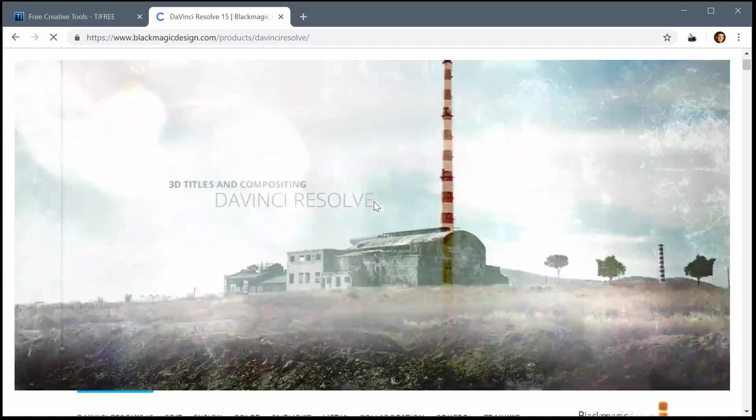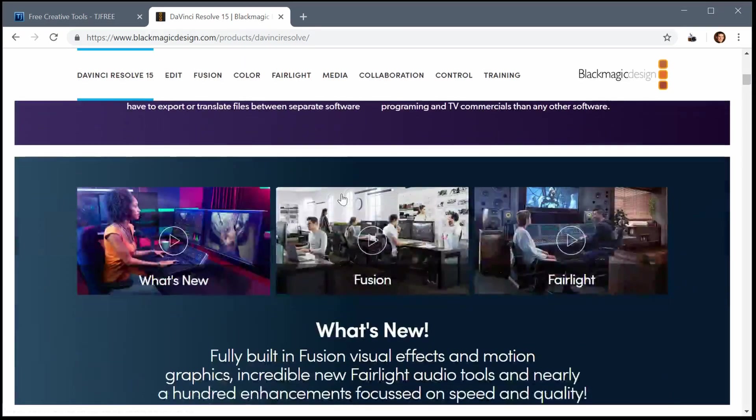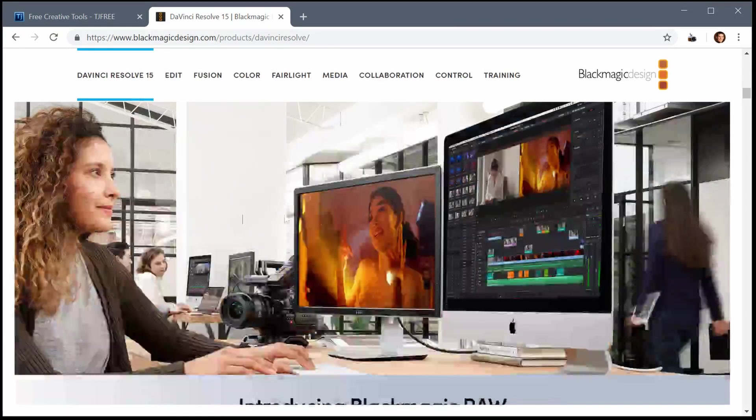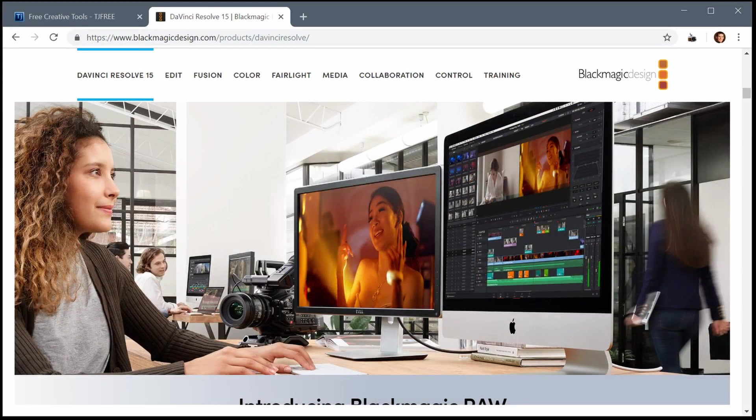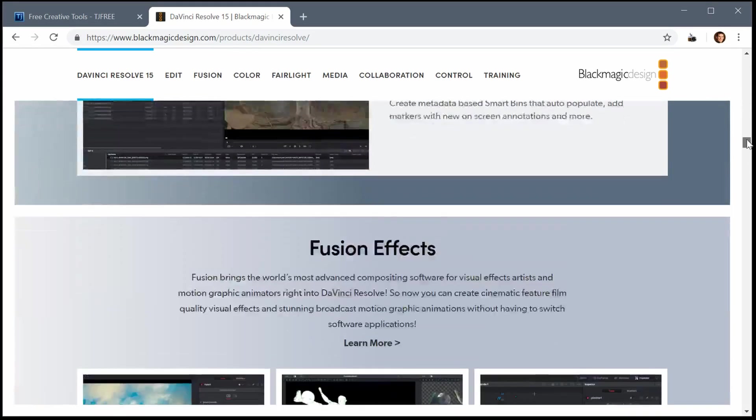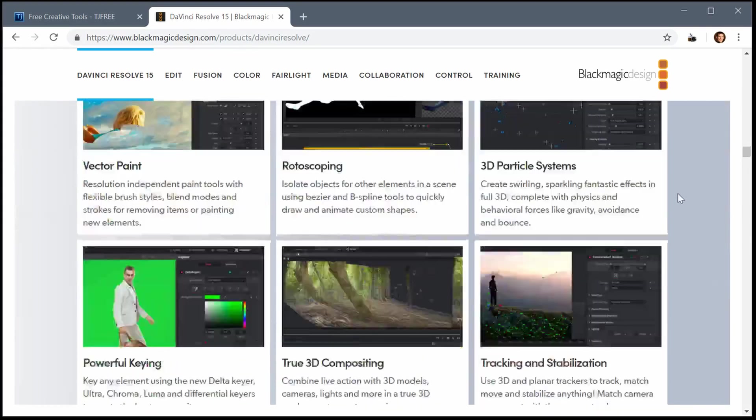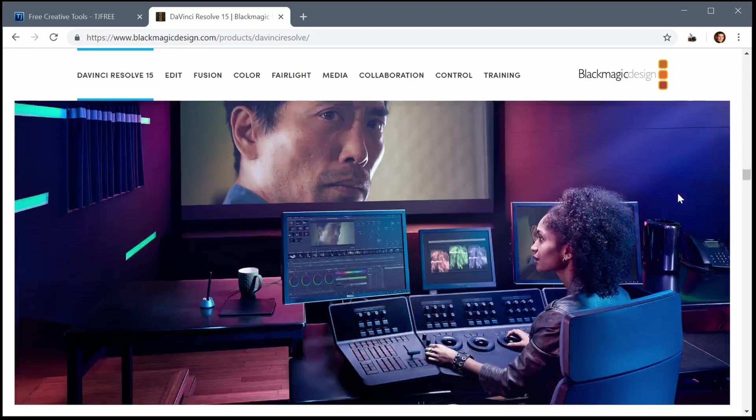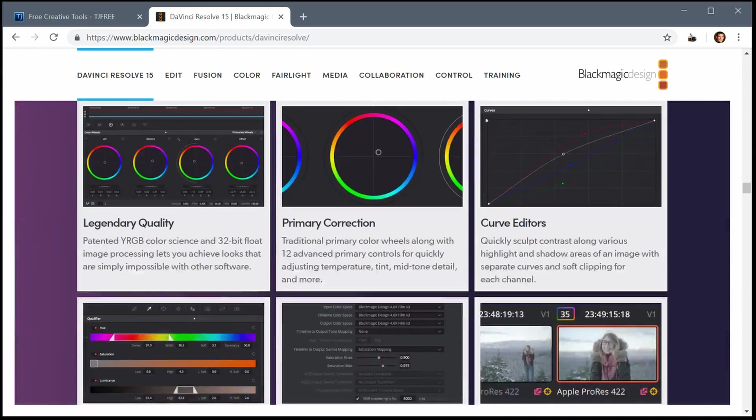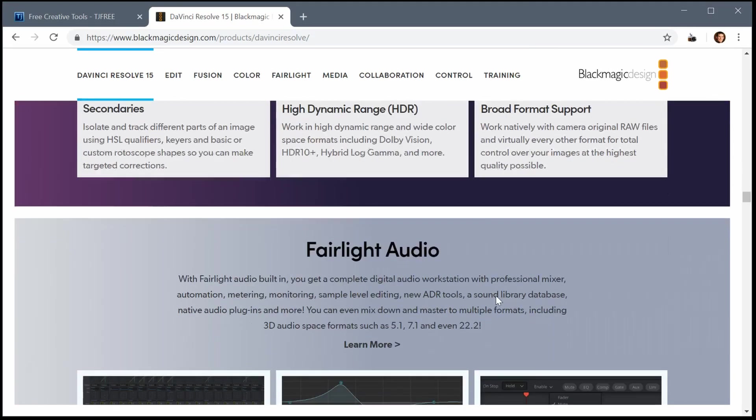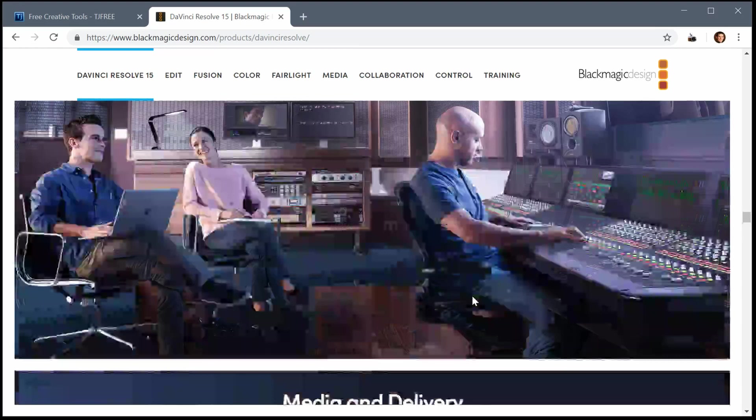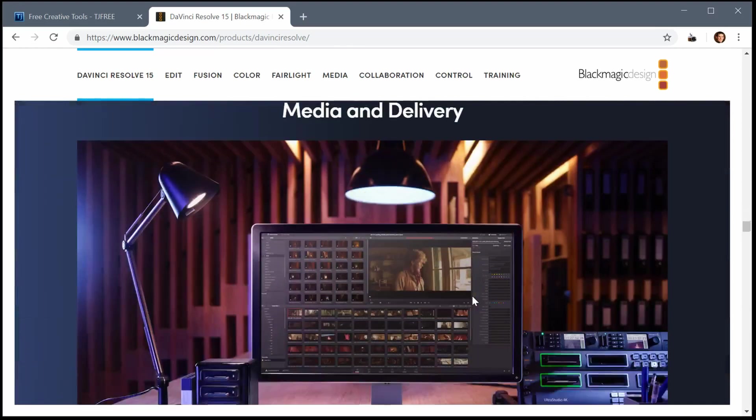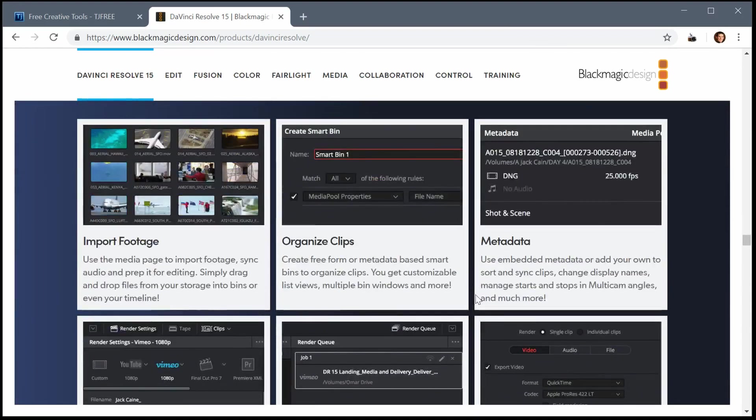Resolve is a great free software that's really powerful. It's like an industry standard used by professionals and hobbyists all around the world. It has excellent color grading and also supports audio editing and compositing. In this video I'll show you how to download it. It works on Windows, Linux, and Mac.